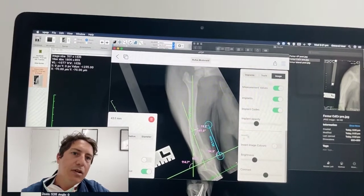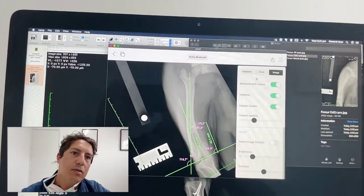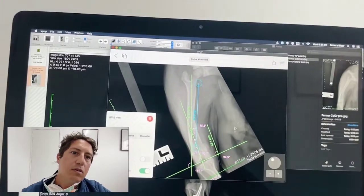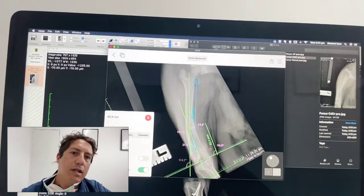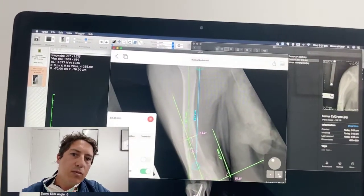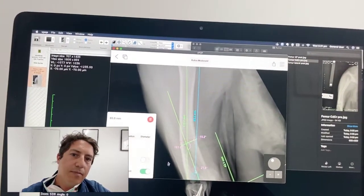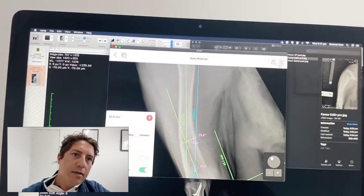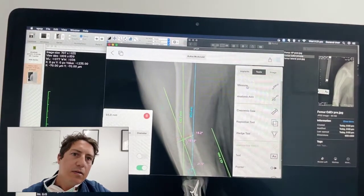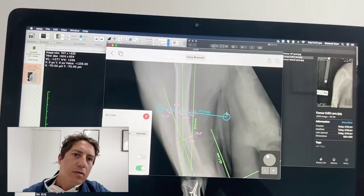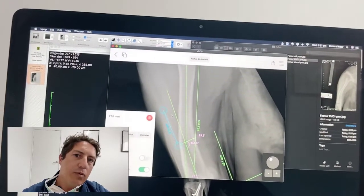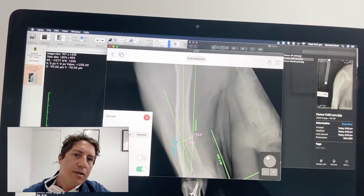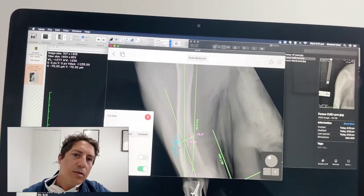If I zoom in here, we can work out how big this wedge wants to be — I can run a line down here and work out how big a wedge we wanted to take out. It's about three millimeters in this guy, so the wedge we want to take out was about three and a half millimeters.